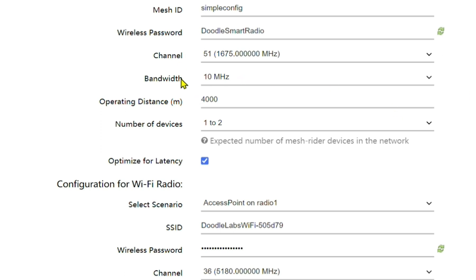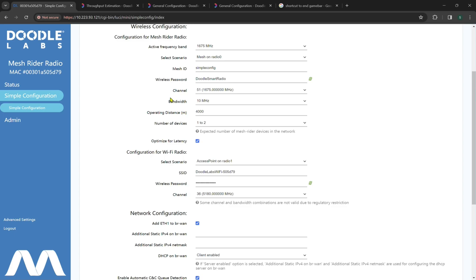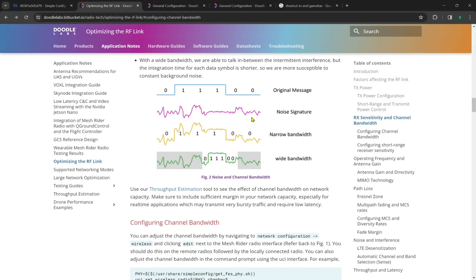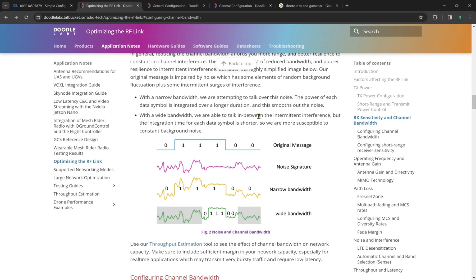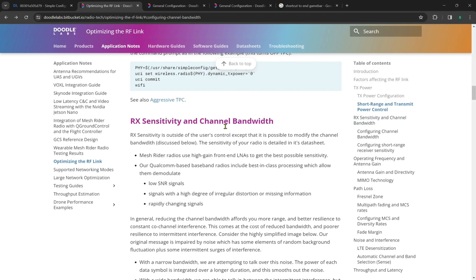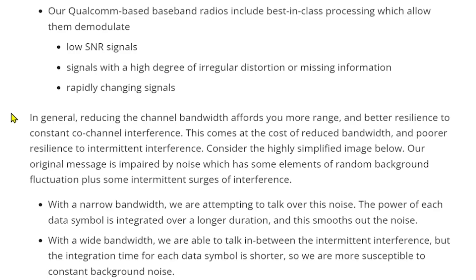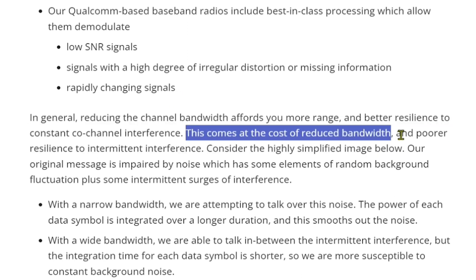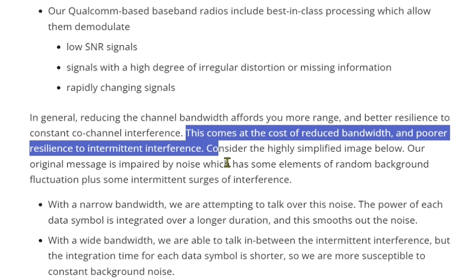Now if we go down here to bandwidth, we can see by default, we highly recommend you do 10 megahertz. This would also be for 915 and 2.4 radios as this is away from common Wi-Fi interference. And a couple of notes on bandwidth can be found in our technical library under the Rx sensitivity and channel bandwidth guide. Now in general, reducing the channel bandwidth affords you more range and better resilience to constant co-channel interference. This would be particular to 2.4 and 5.8 Wi-Fi interference.